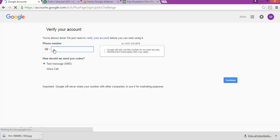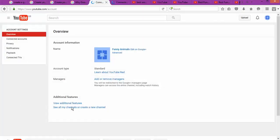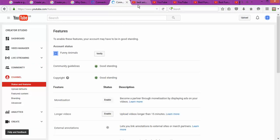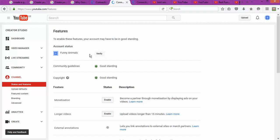It's going to take you again to the verification process. You'll need to enter your phone number and verify either by text or by voice call, then click confirm. After that, you'll be able to enter your YouTube account. The next step is to verify your account again on YouTube, which enables you to do many other things.